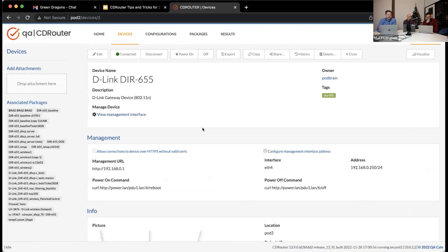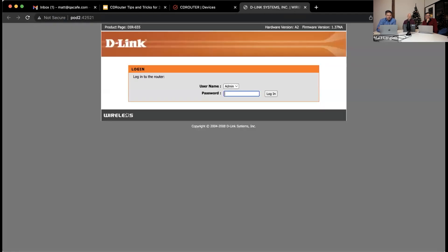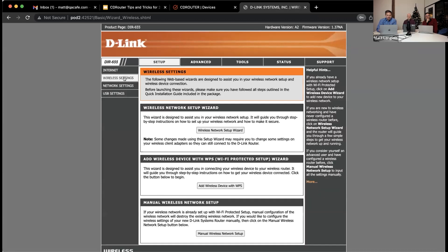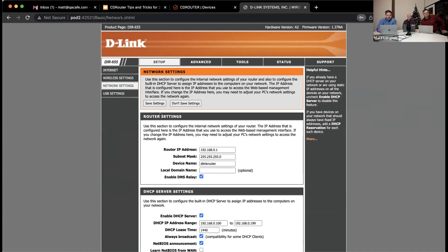Here's a live demo: the device is on and I've already connected to it. I can now go to View Management Interface — log in — and this is the DUT's web UI, being accessed from the conference room right through the CDRouter interface. You can do everything you want right from here without having to physically get up and move — you can do it all from your chair.